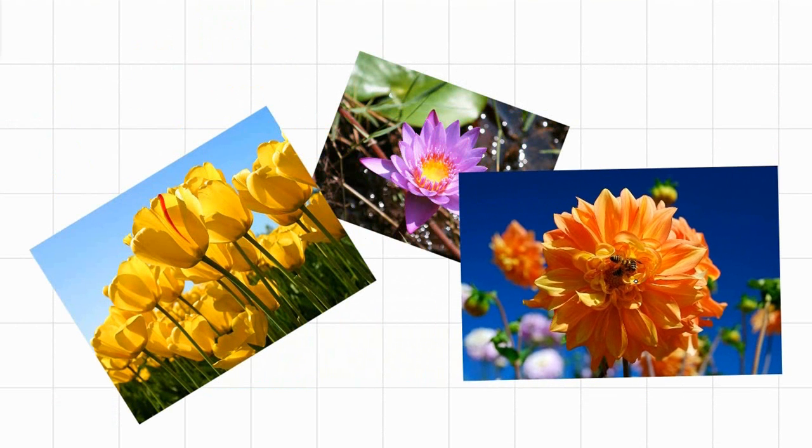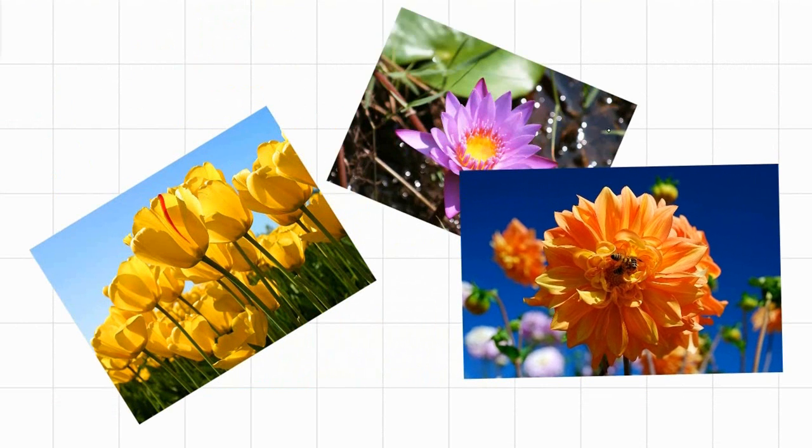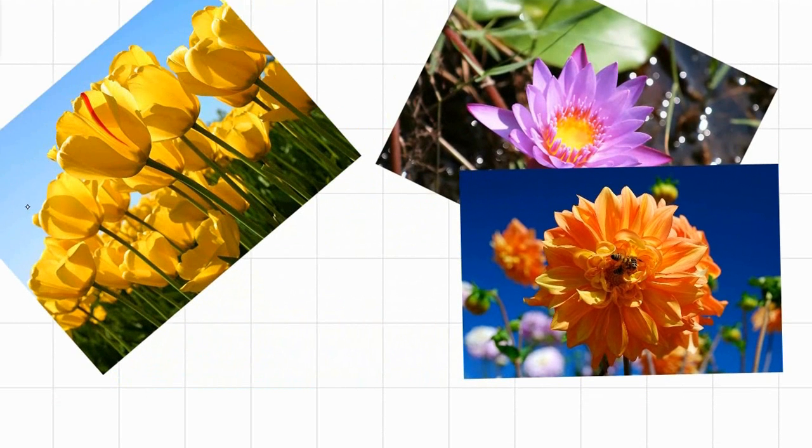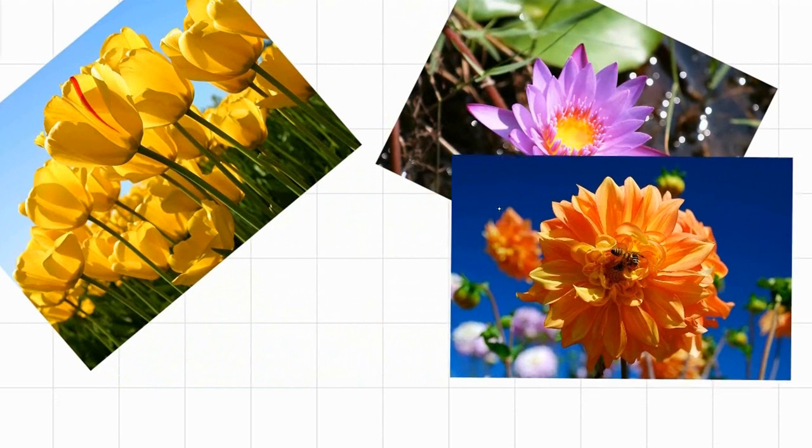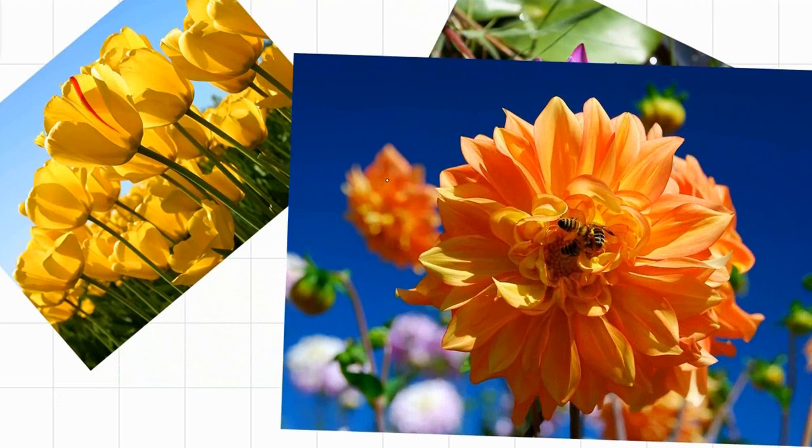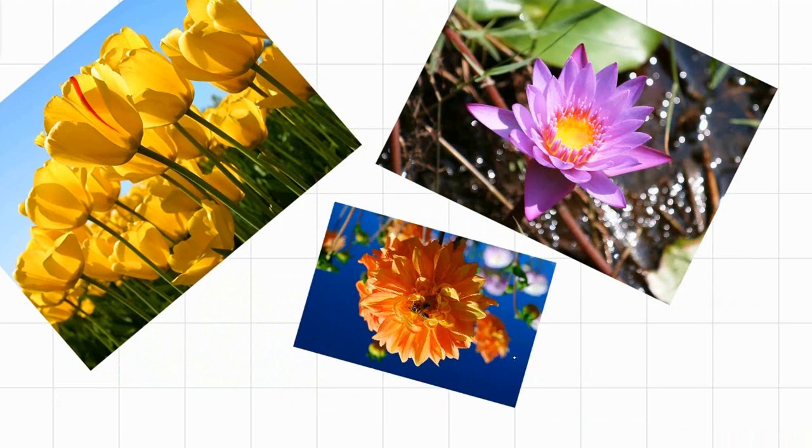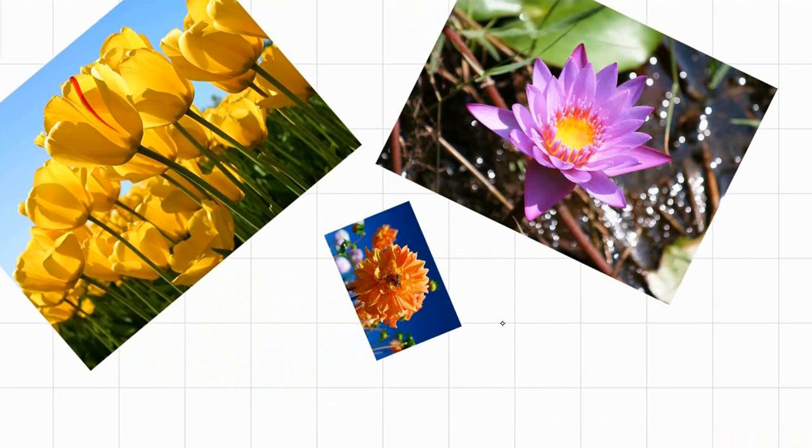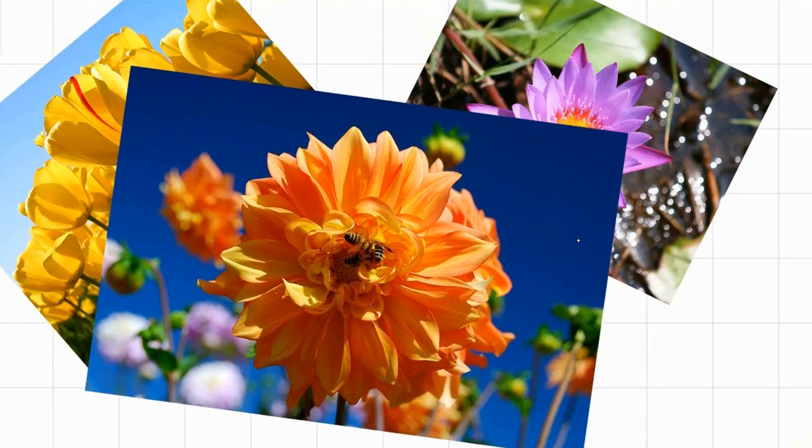If you've seen any of those multi-touch demos in which somebody moves, scales, and rotates pictures around the screen, then you've already seen manipulation in action.